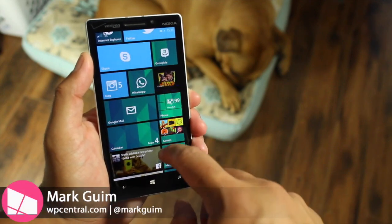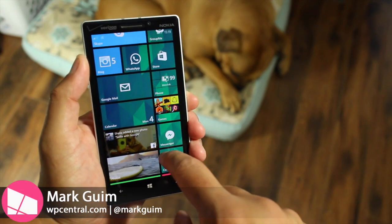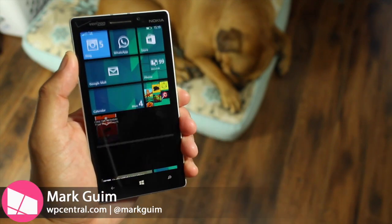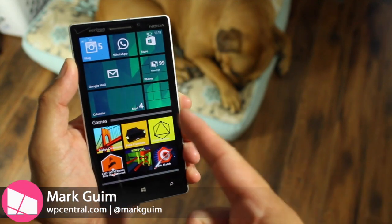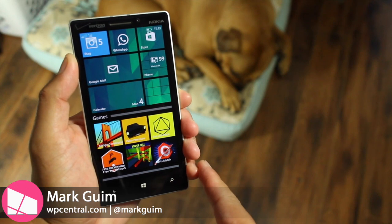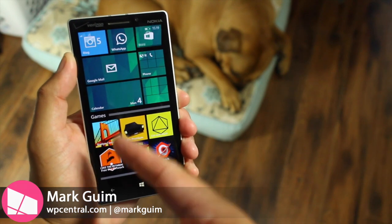Hey Windows Phone fans, I'm Mark for WP Central. In this video, I'll show you how you can create live folders. It looks like this.